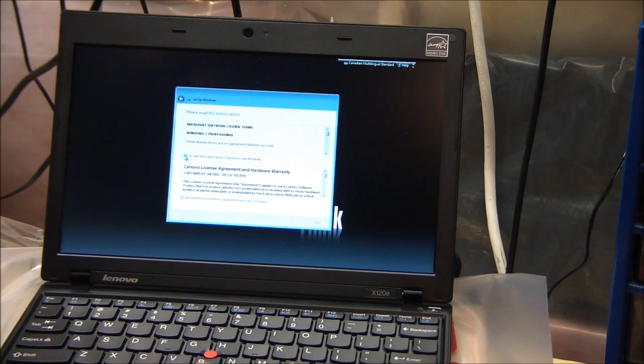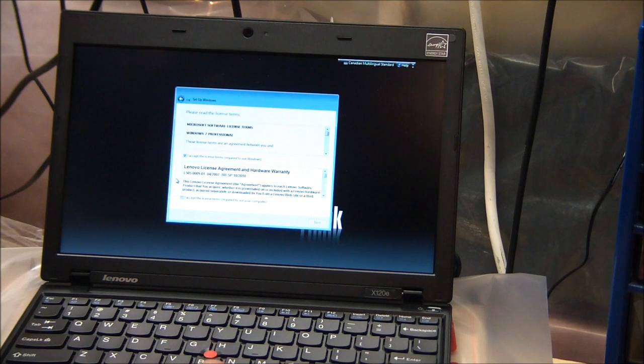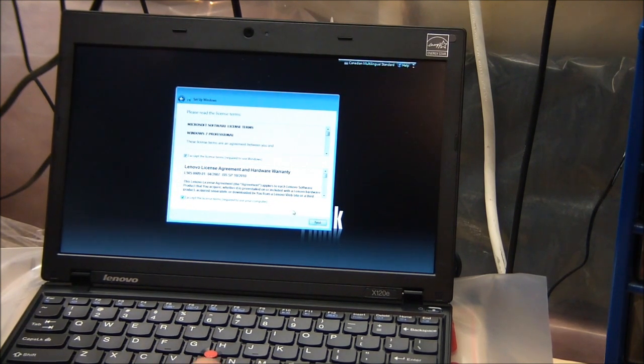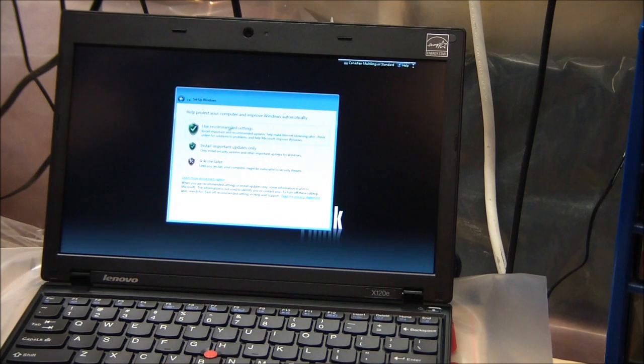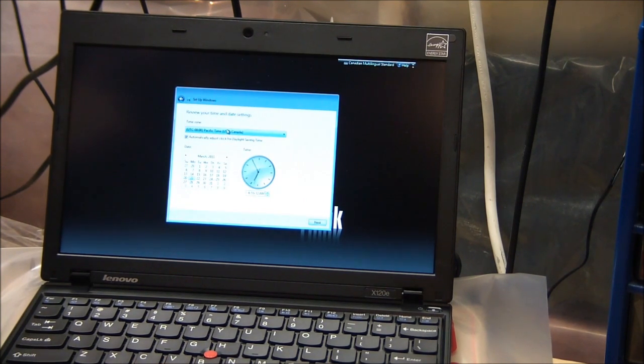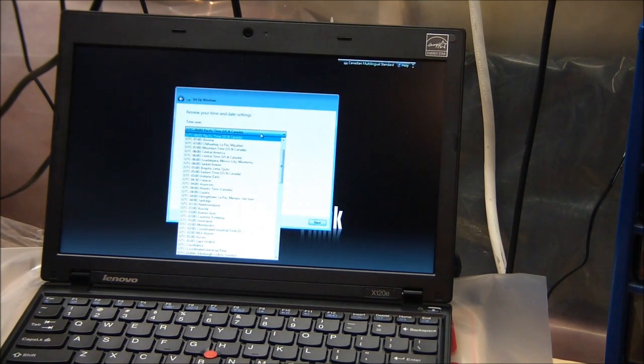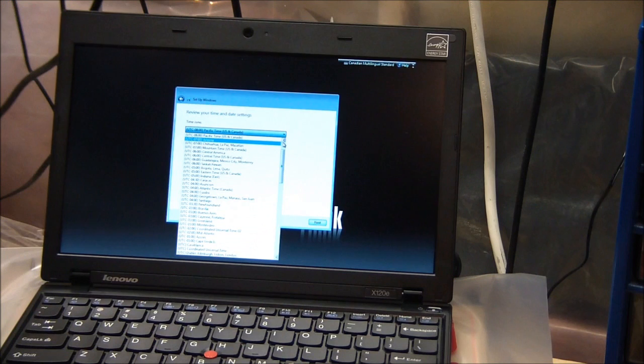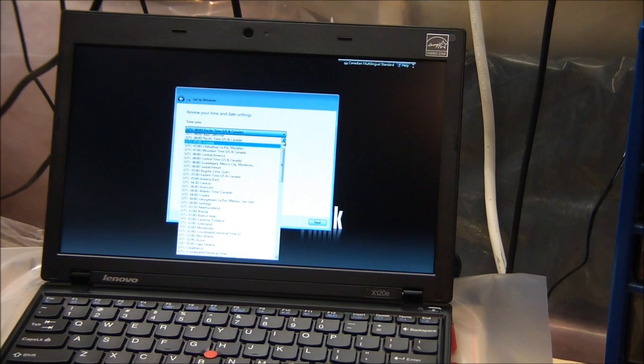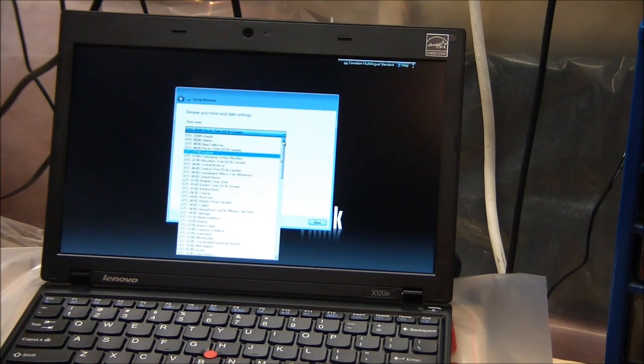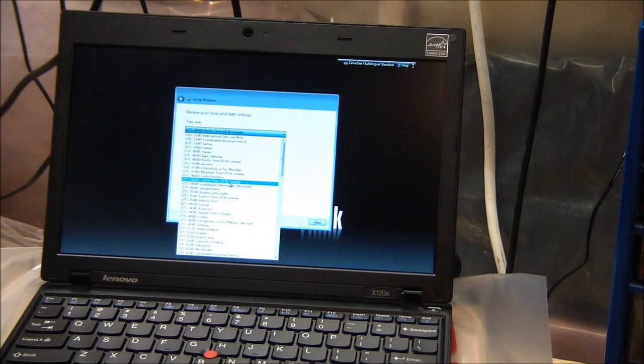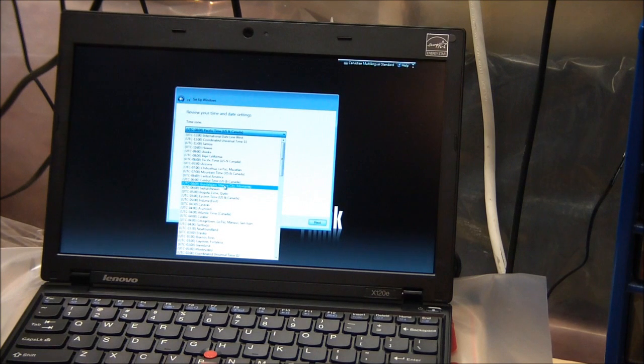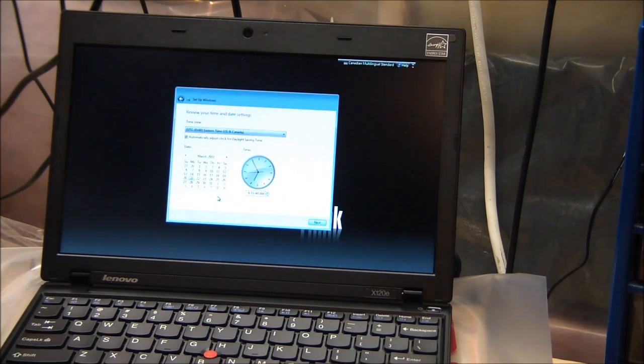Here it's asking for a couple agreement things. You just have to read through them. You just have to accept the checkboxes. It said you want to protect your computer. Recommended. Click yes. Now it's asking which time zone are you in. So I'm located in the eastern time zone. Find the minus five eastern.